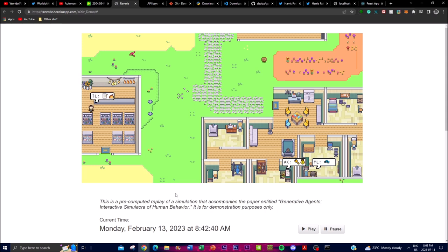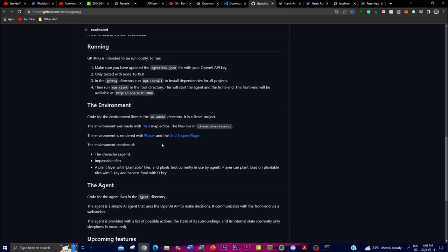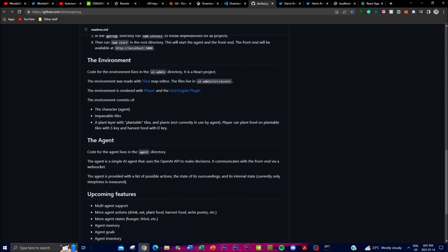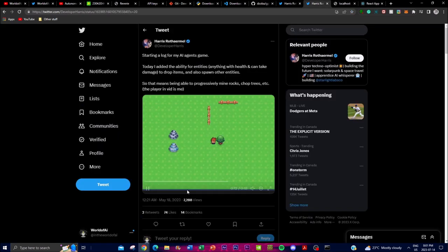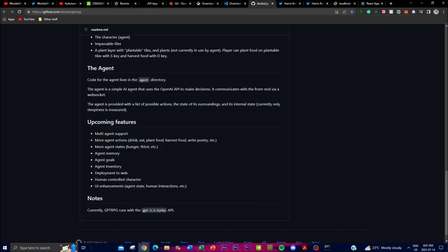Looking at the code, you can tweak the environment, change the map, and modify agents. Upcoming features include multi-agent support with multiple agents operating simultaneously, new actions like chopping down a tree or breaking a rock with a pickaxe, as well as hunger, thirst, memory, goals, inventory systems, and eventual deployment to the web.